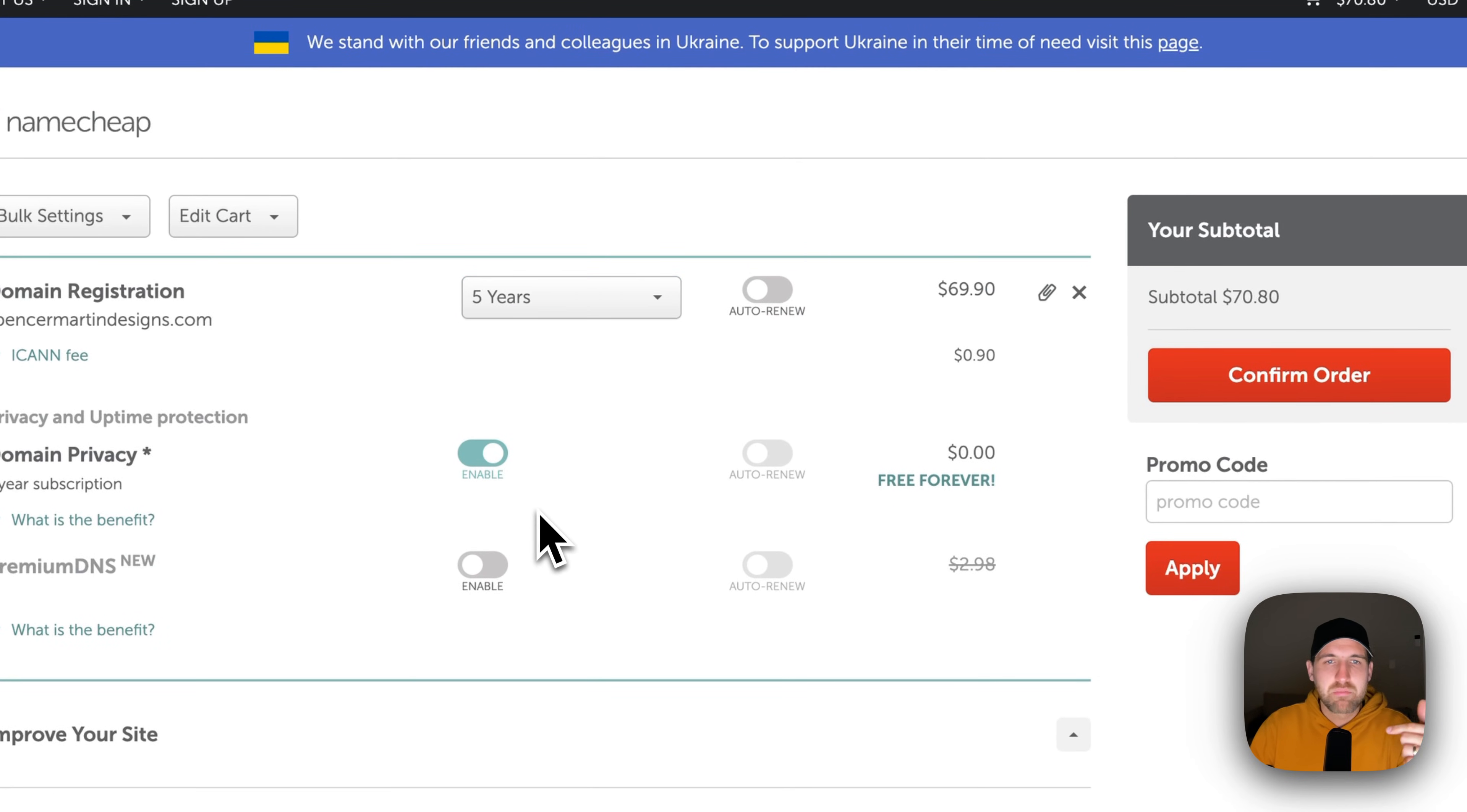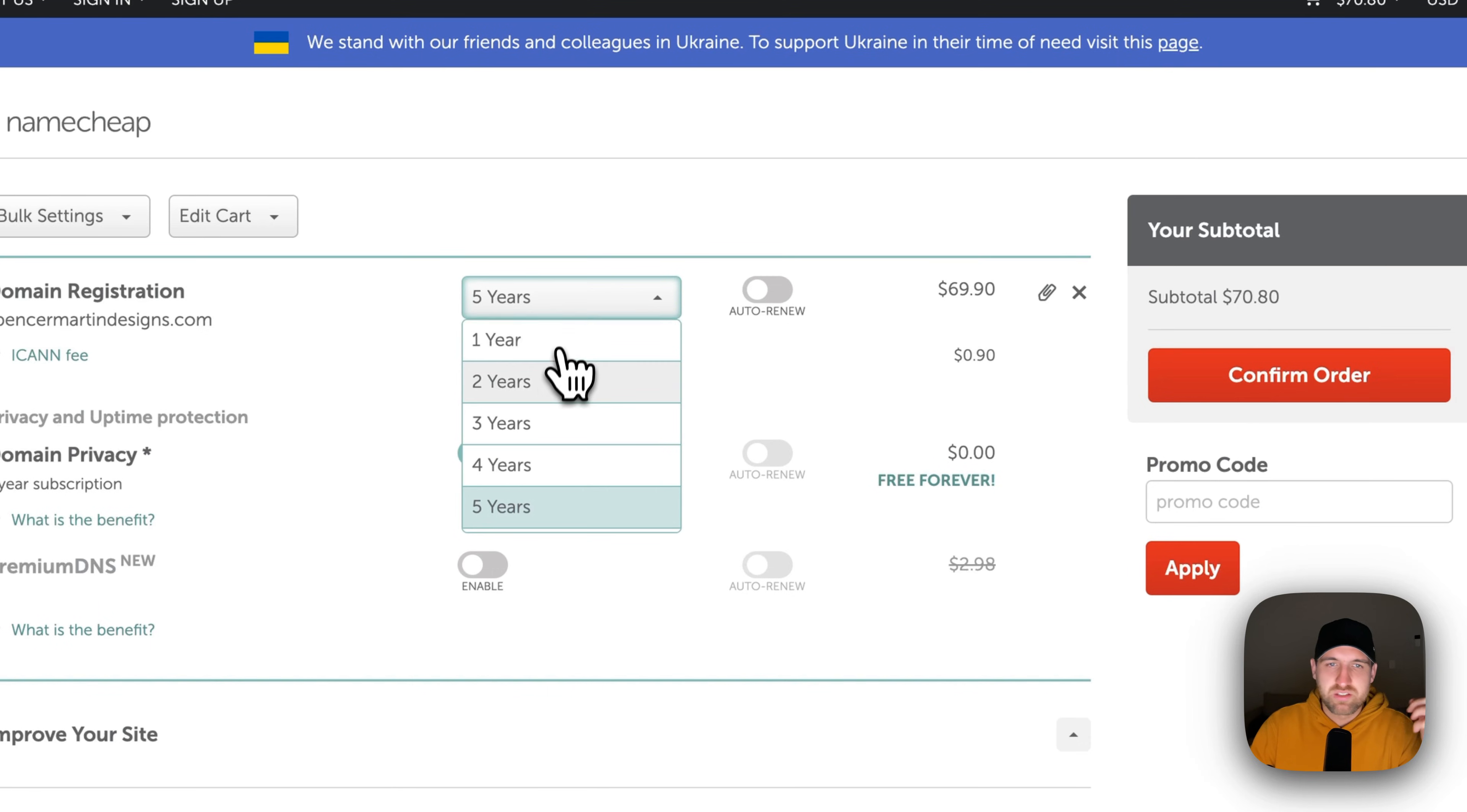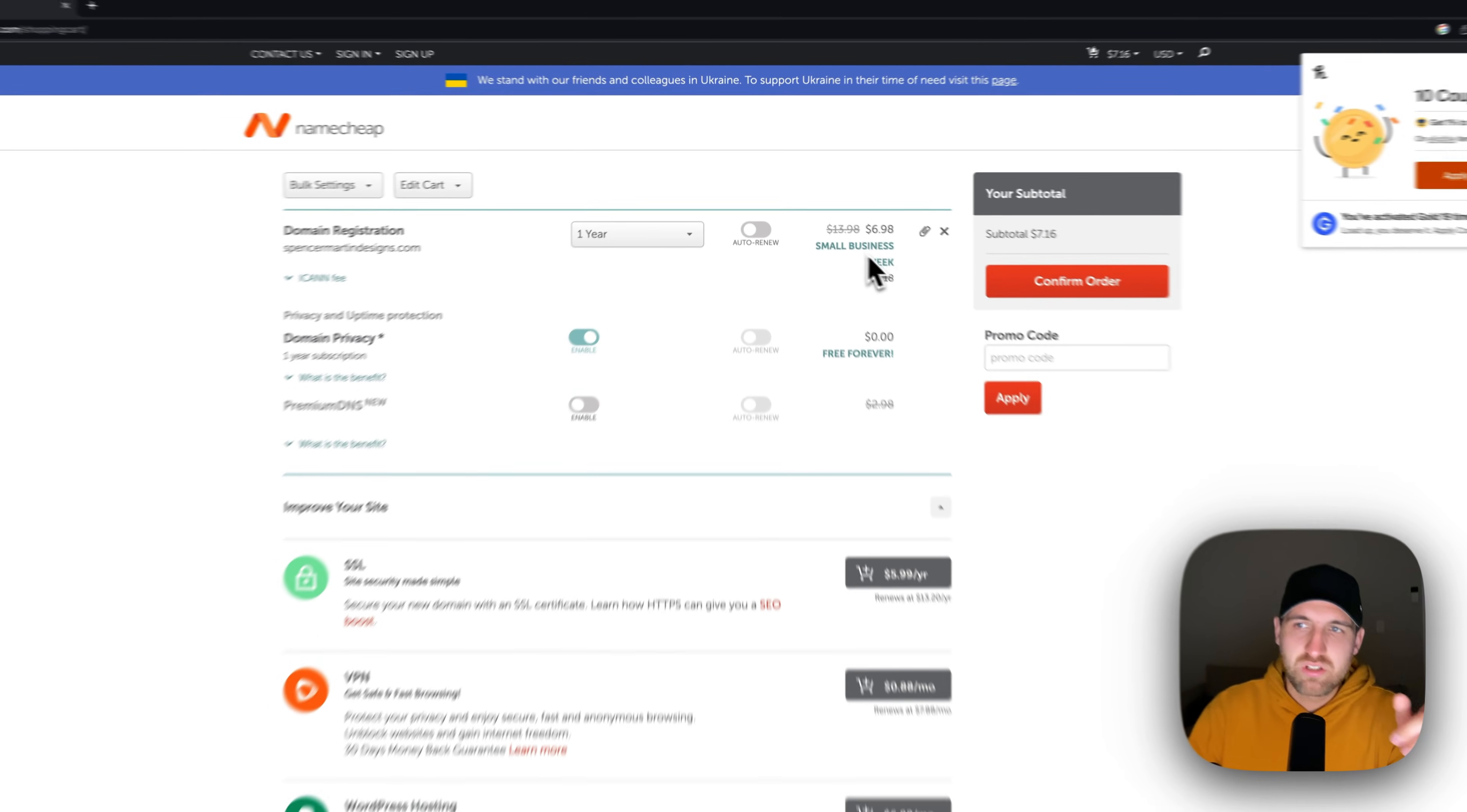There may or may not be discounts for doing multiple years. In this case, I don't believe there's necessarily a discount past that first year. There's always offers for this kind of stuff.